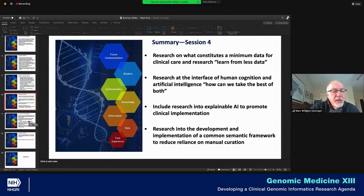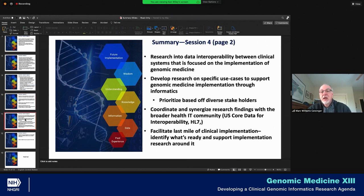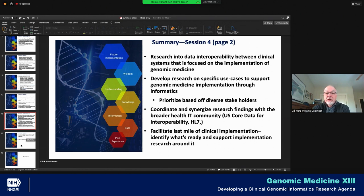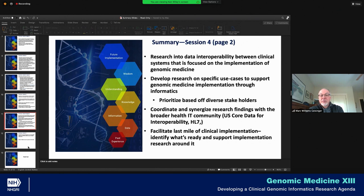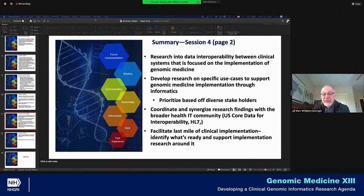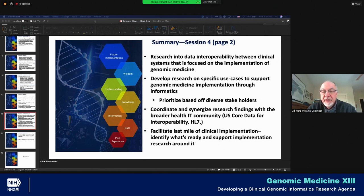Research into data interoperability between clinical systems that is focused on the implementation of genomic medicine. A very powerful theme from session four was research based on specific use cases to support genomic medicine implementation through informatics — but to engage with diverse stakeholders who were referenced earlier to prioritize which use cases have the most resonance, so that we're doing research on the most important questions and not have something that ends up being cool but not relevant.